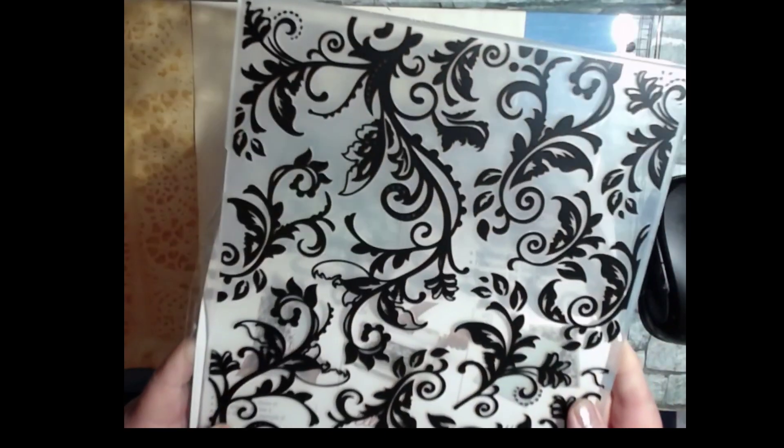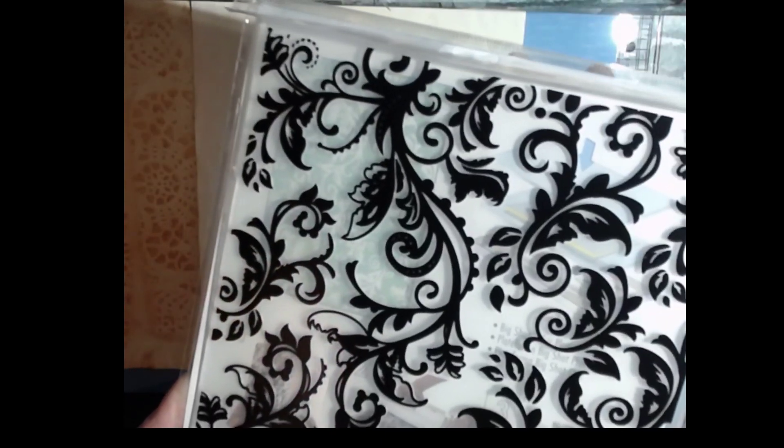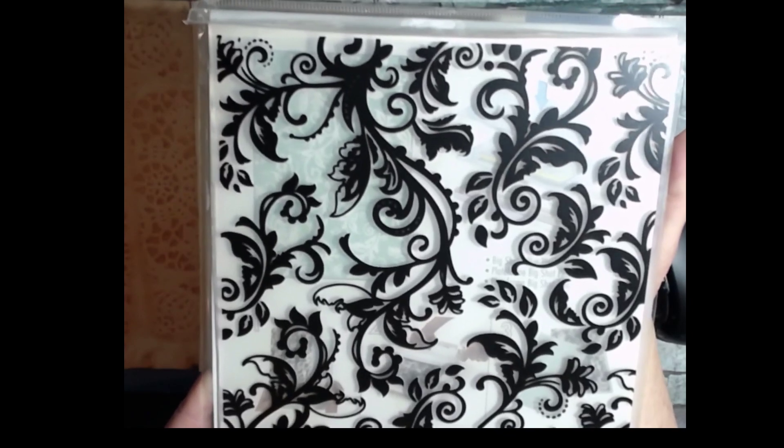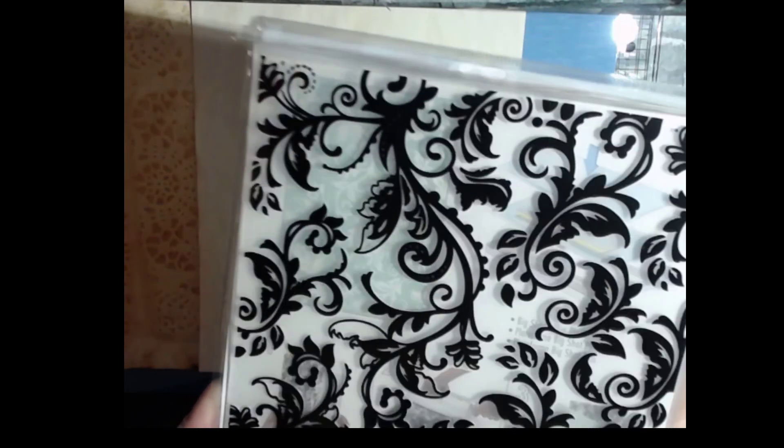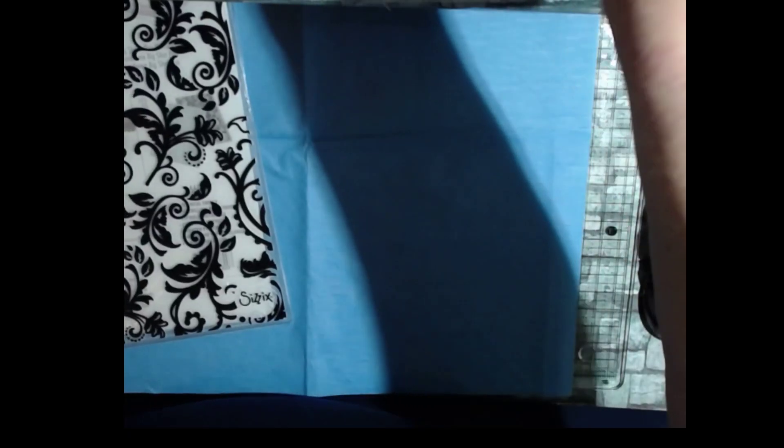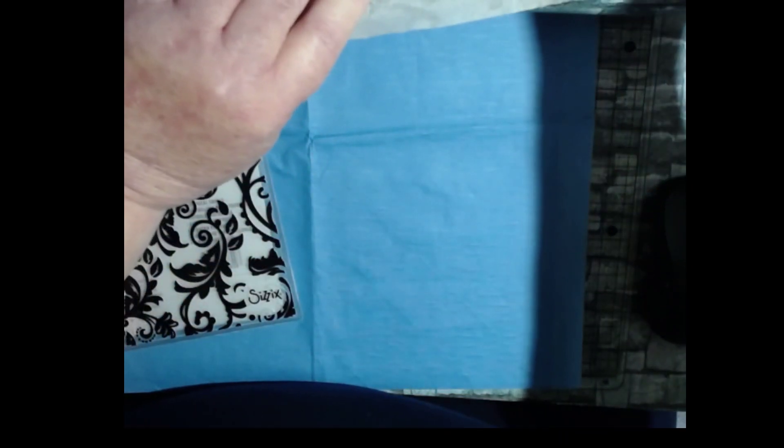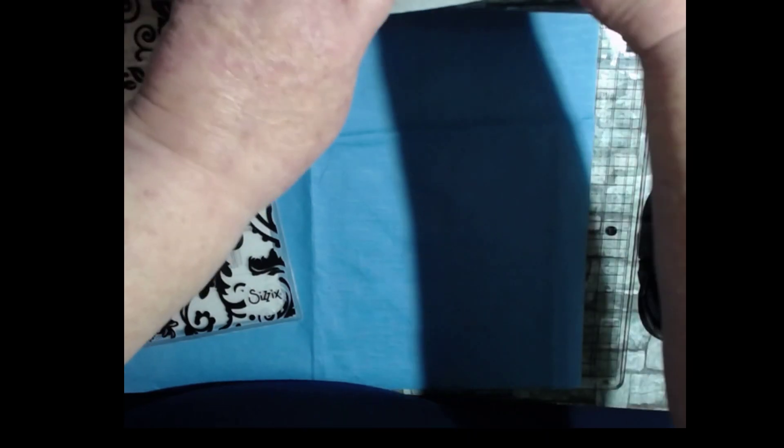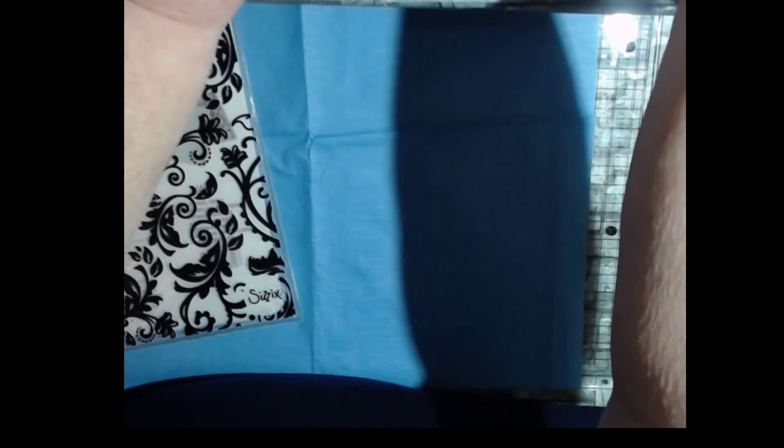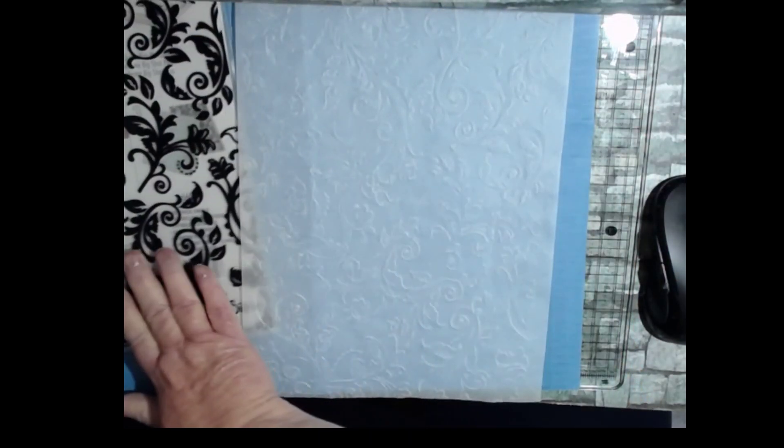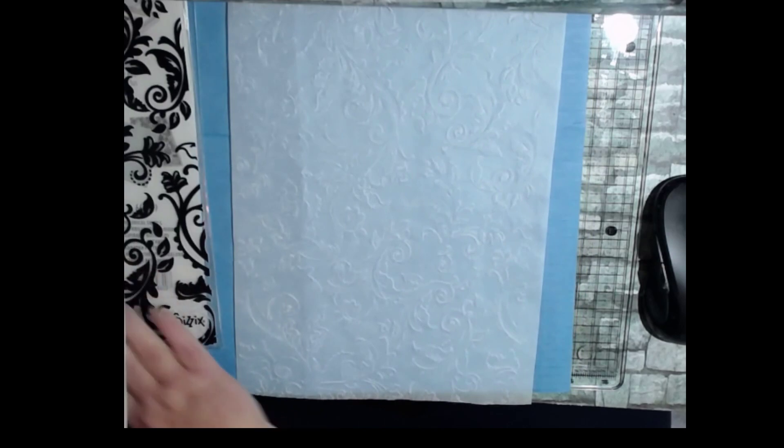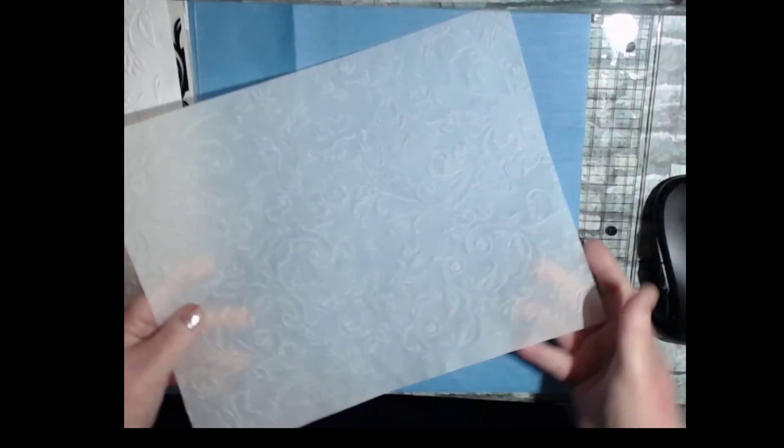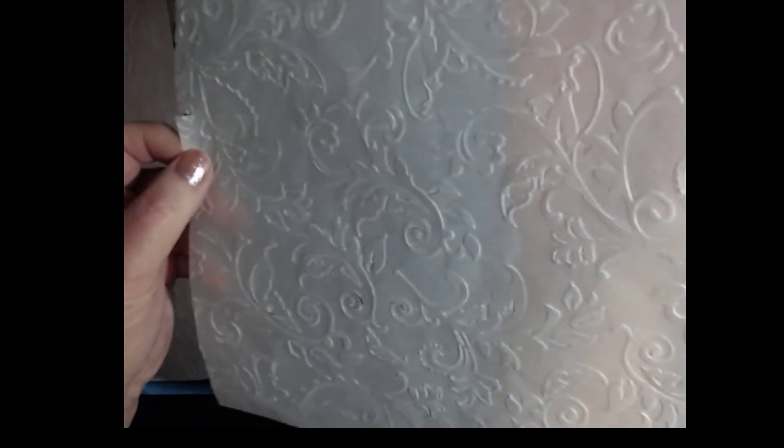So I want to show you, first of all, what the paper looks like non-tea dyed and then afterwards. Okay. So let's do that first. So, where is it? Okie dokie. Oh, here it is. So, and then I'll compare them. Okie dokie. So, I took some tracing paper and embossed that first and I'll bring it up and hopefully you can see, you know, what the impression is.